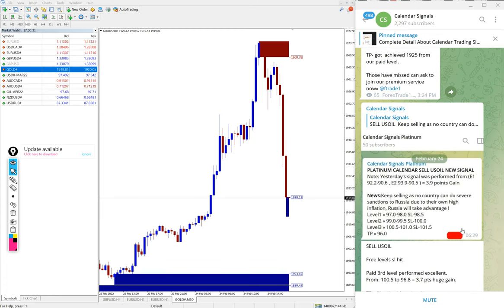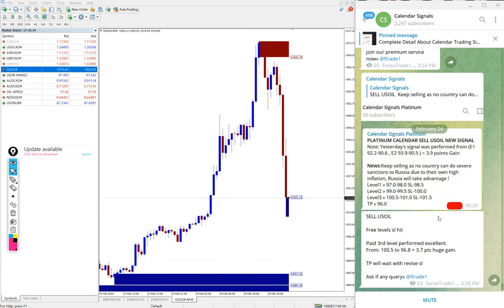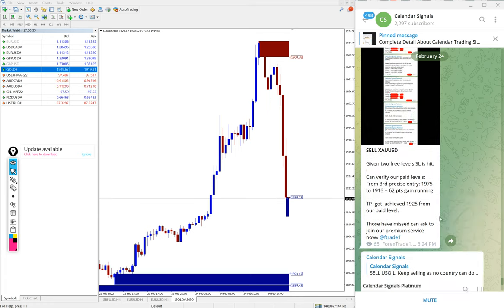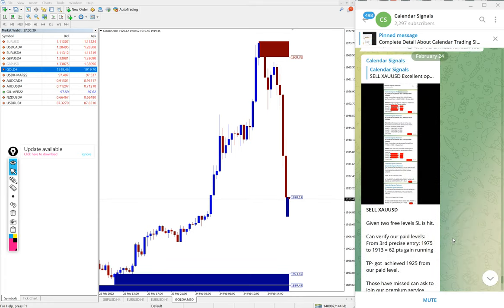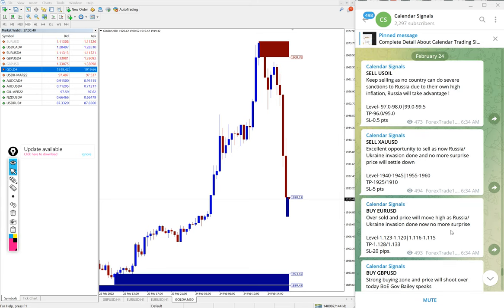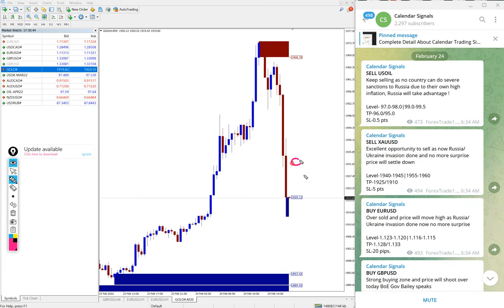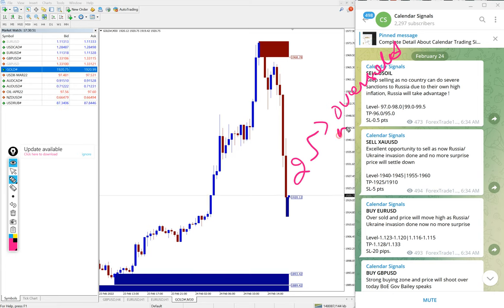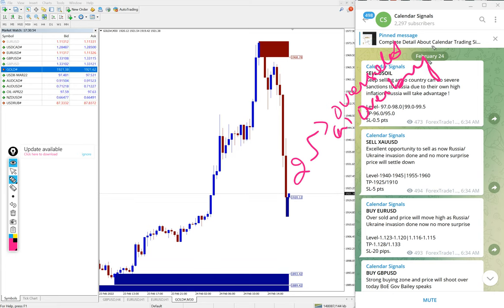Calendar Signal is basically based on two reasons we are giving the signal. One is oversold or overbought condition, and the second aspect is economic data or news.